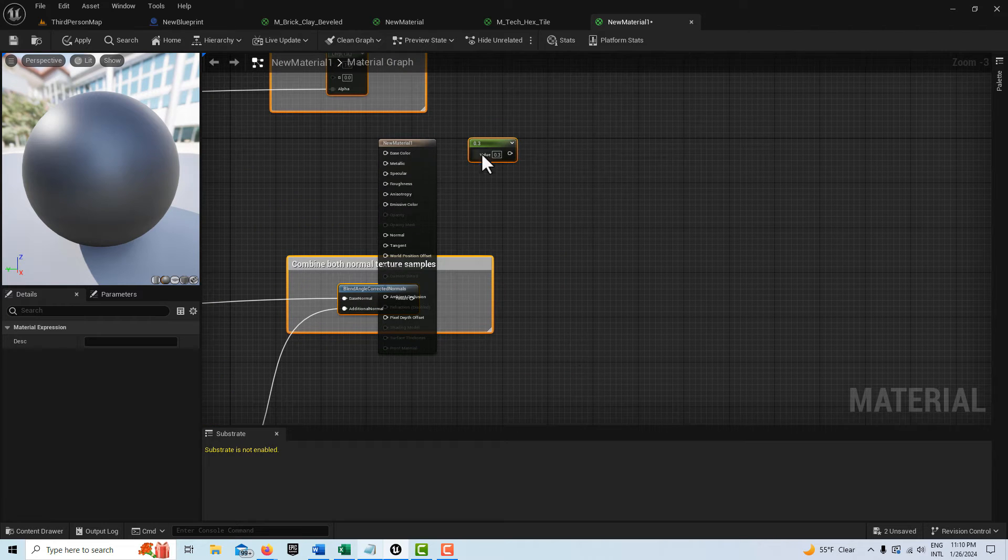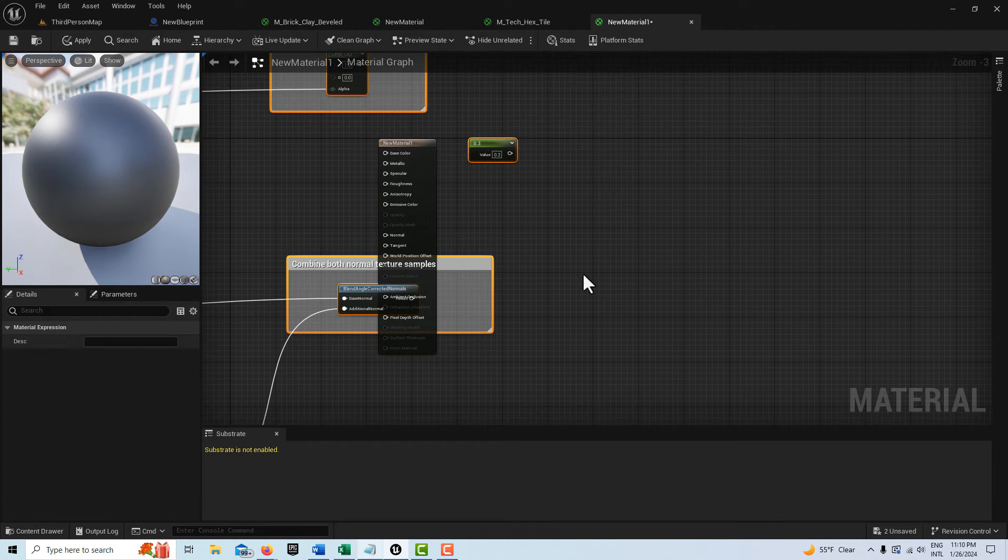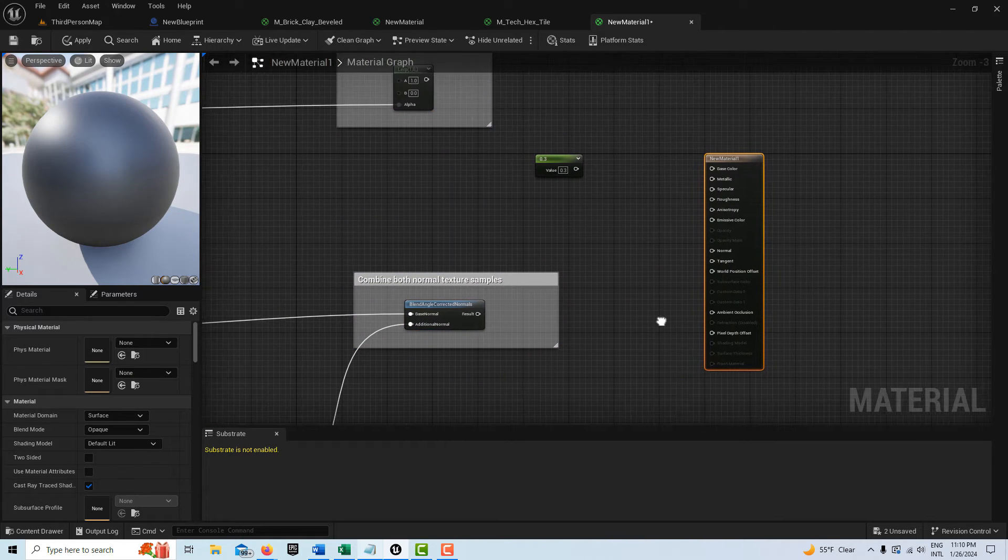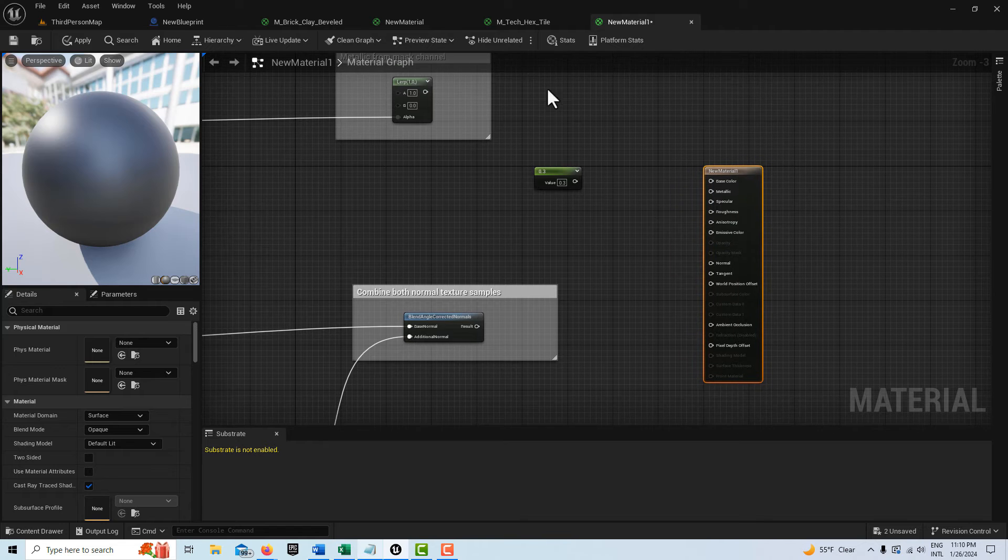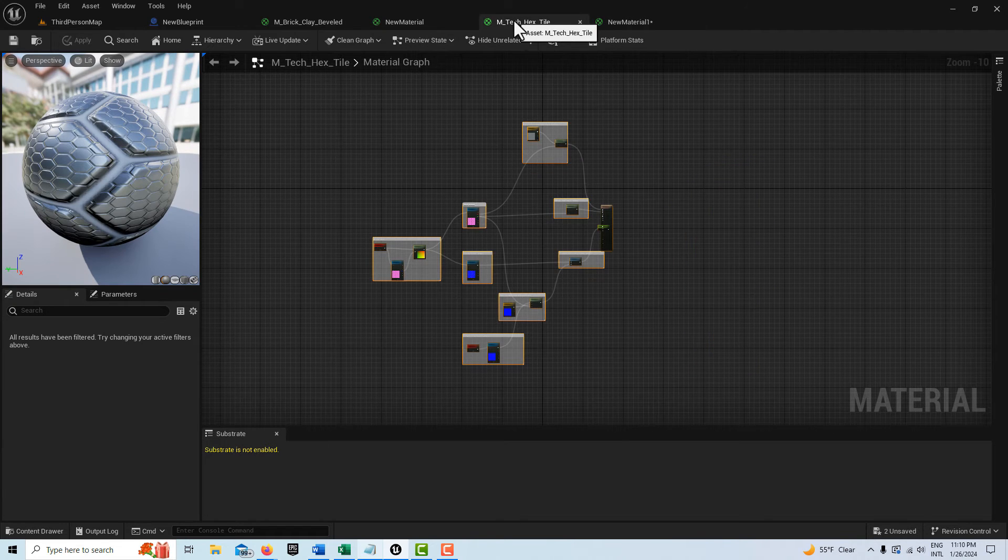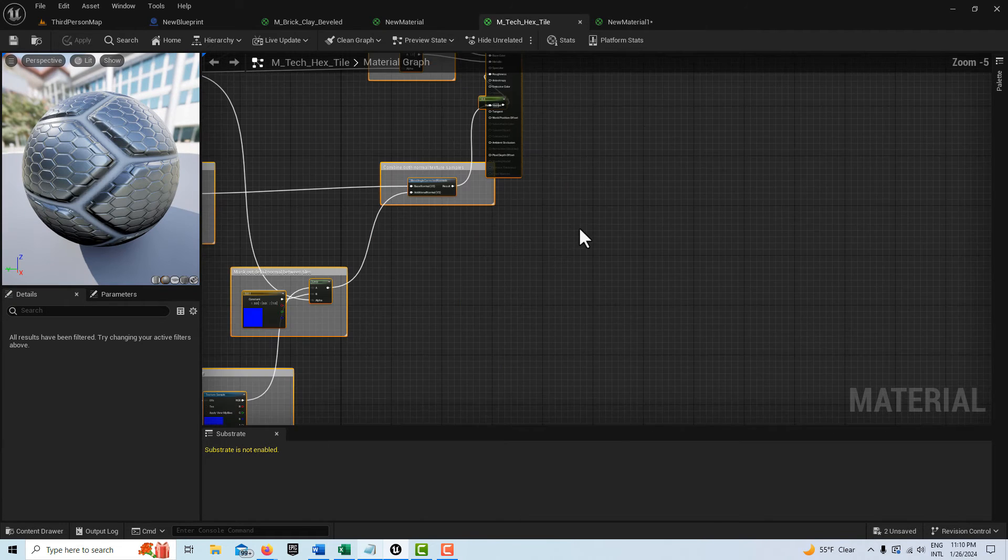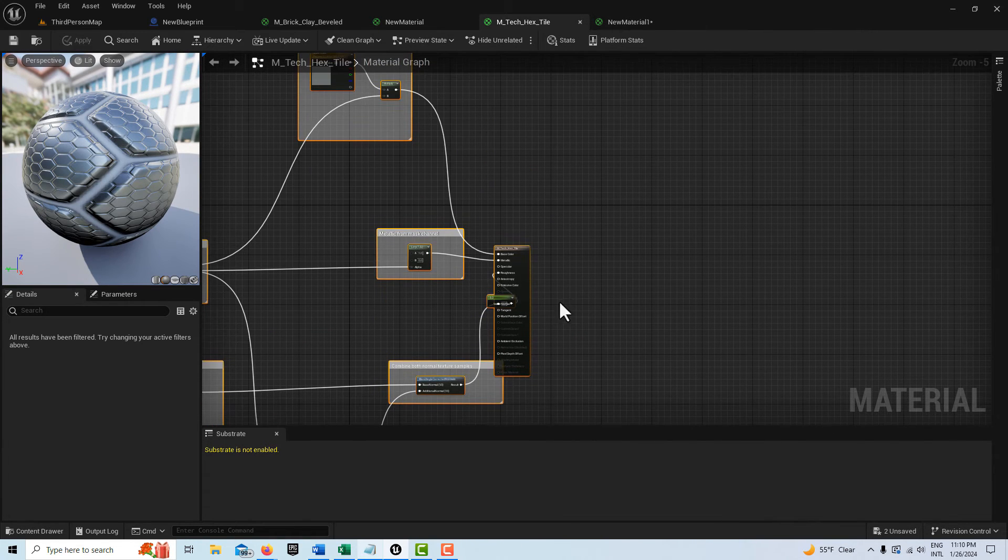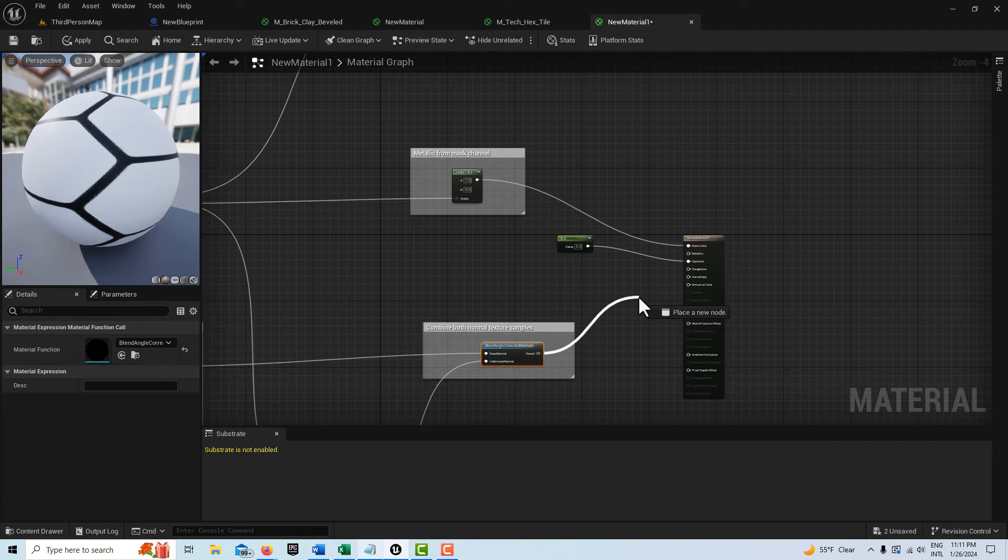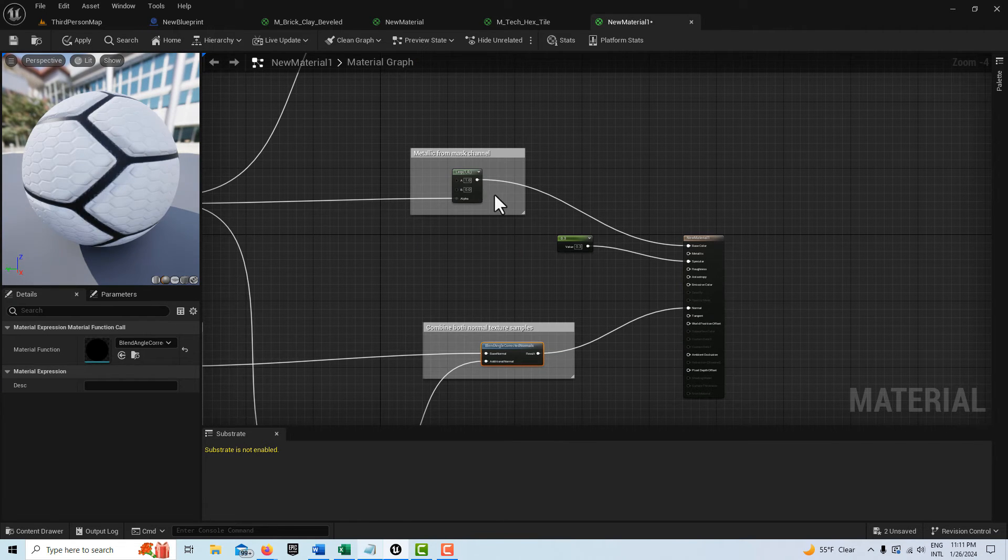Now the only thing is you might have to wire up a couple nodes here, so you might have to reference the original one. Let's see what hooks up where. We just have to rewire it correctly.